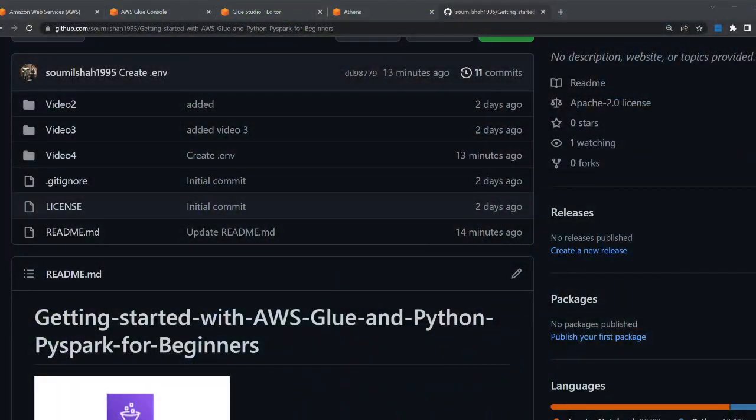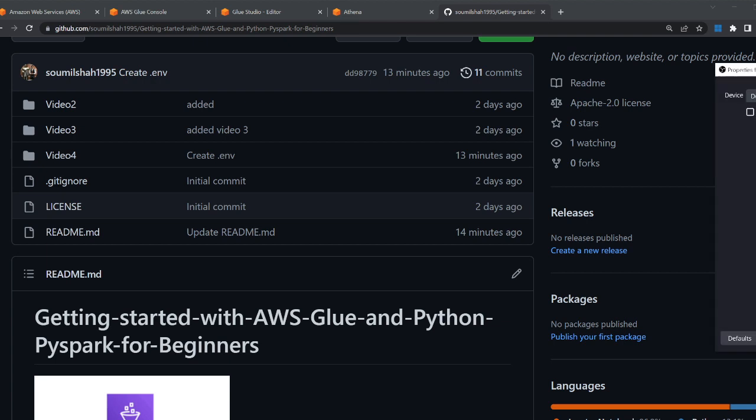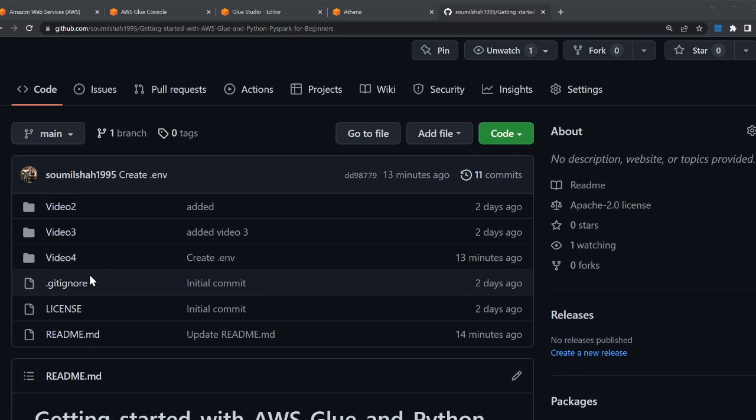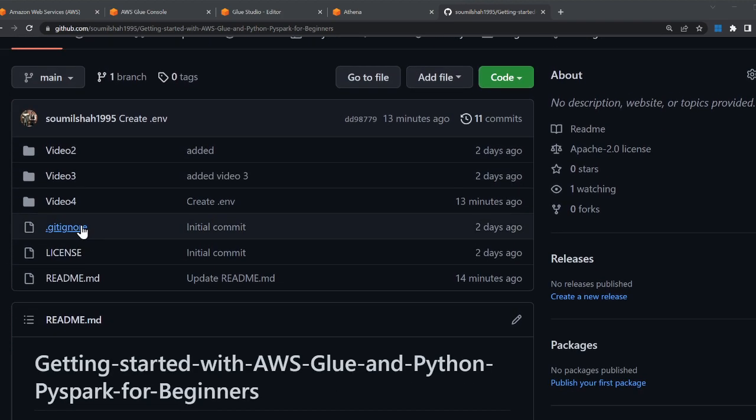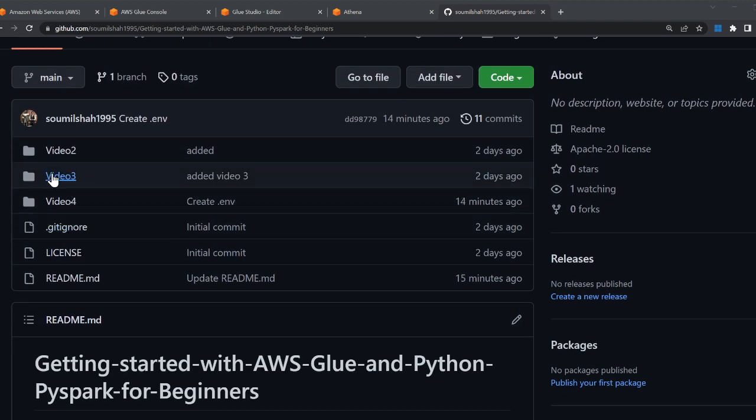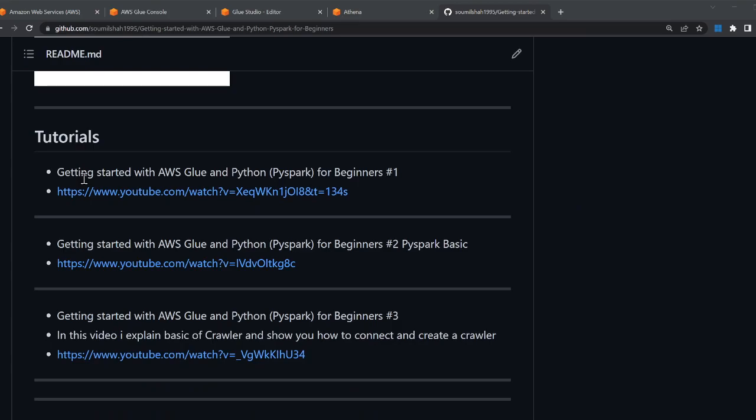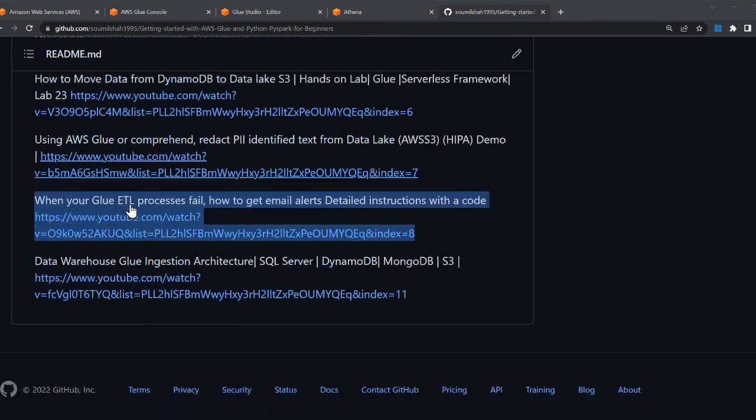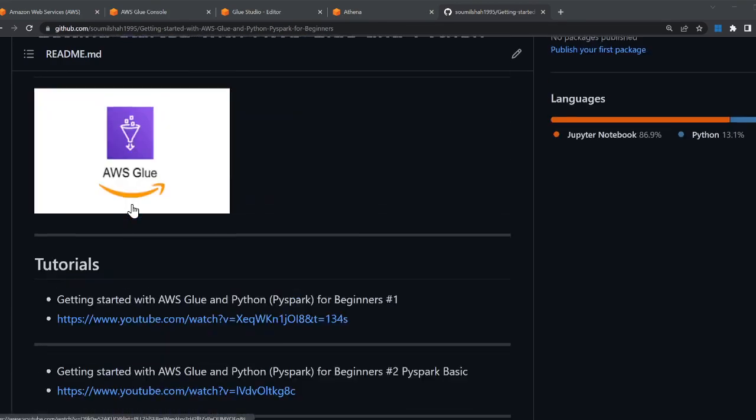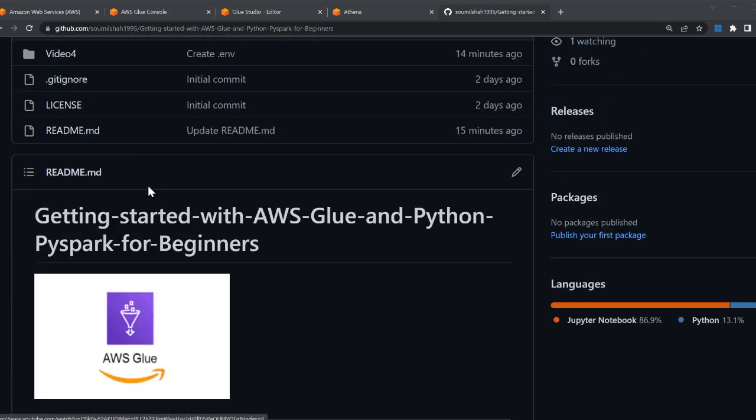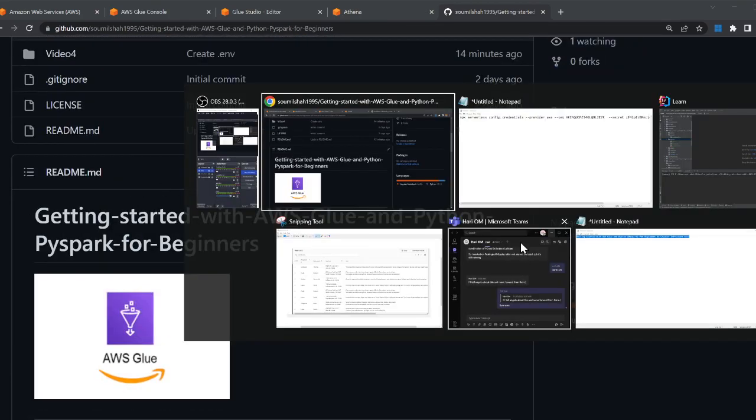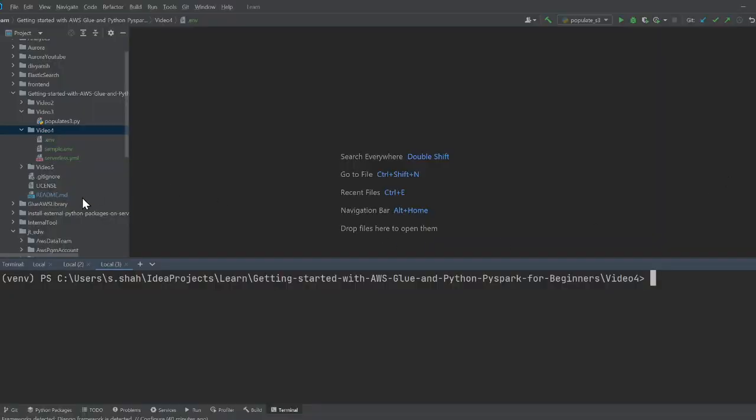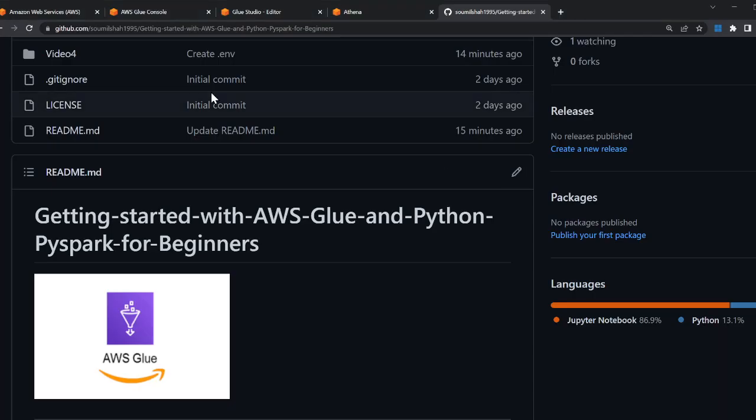Alright, hopefully you guys can hear me now. Each video has its folder and its own resources, so you should be able to get all the resources from my GitHub section right here.